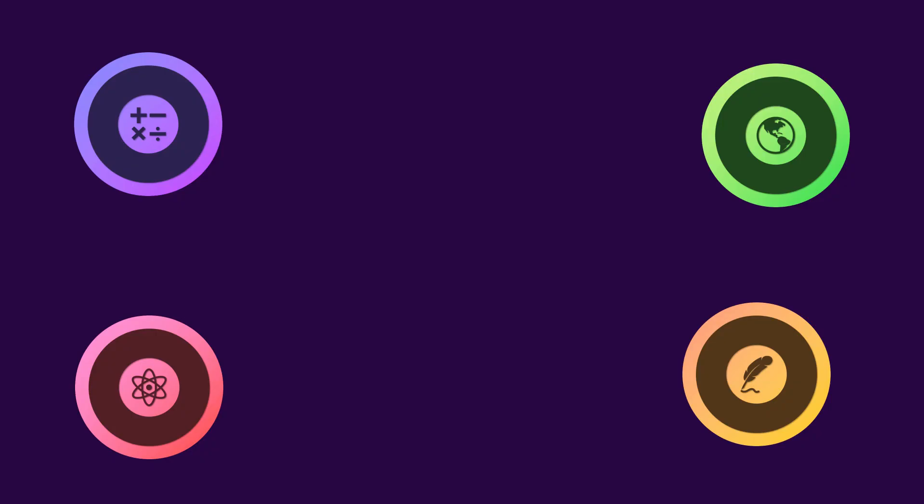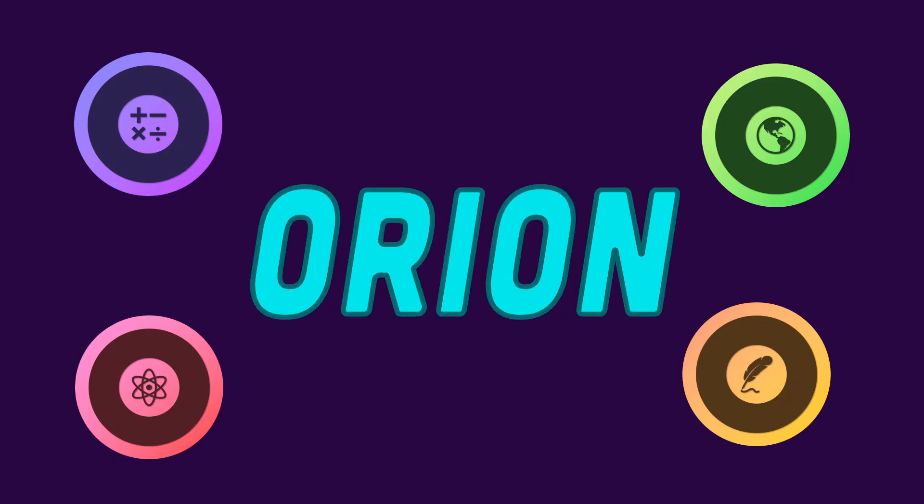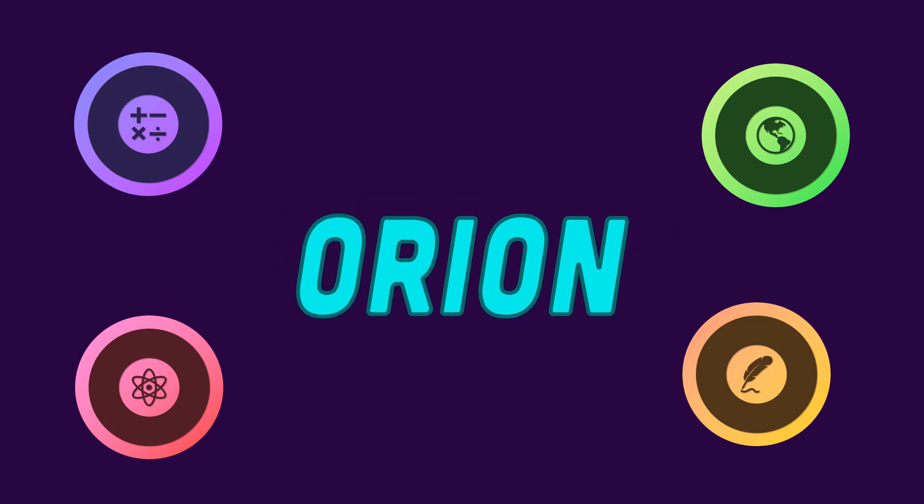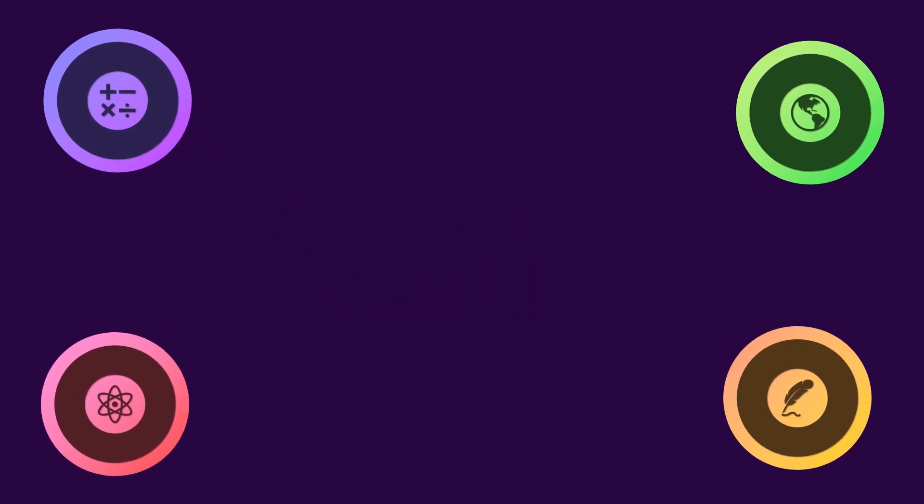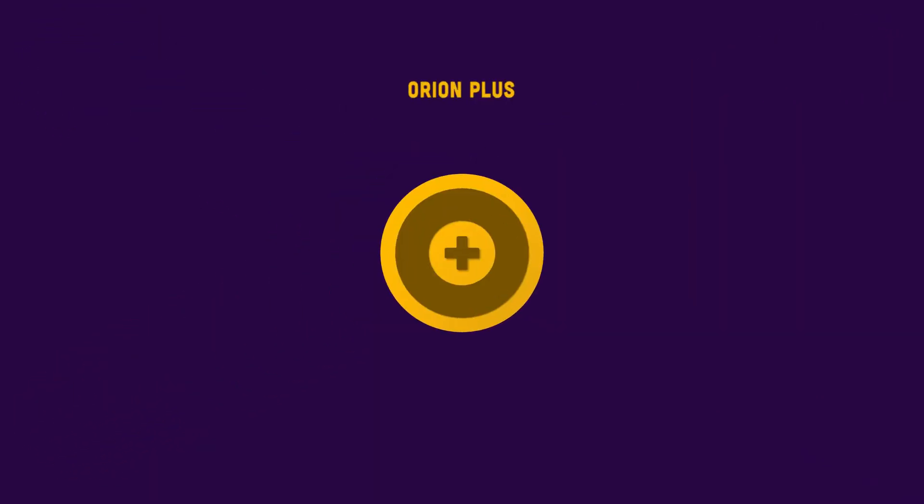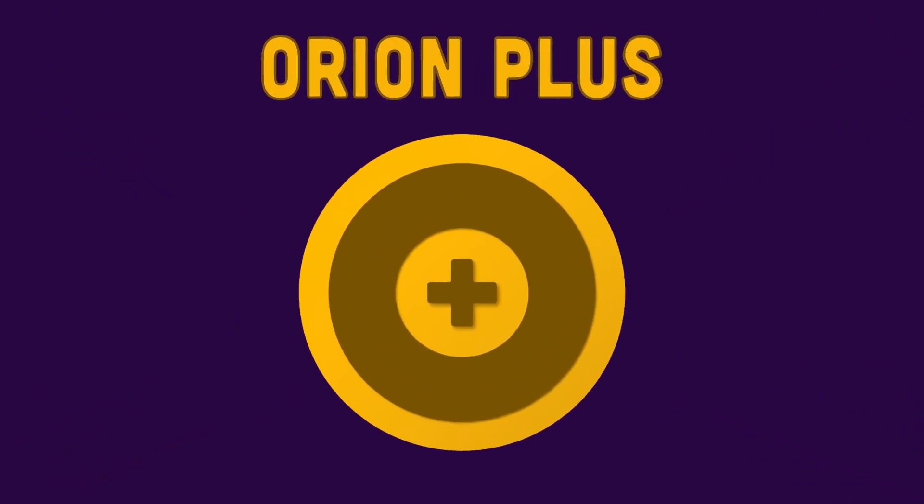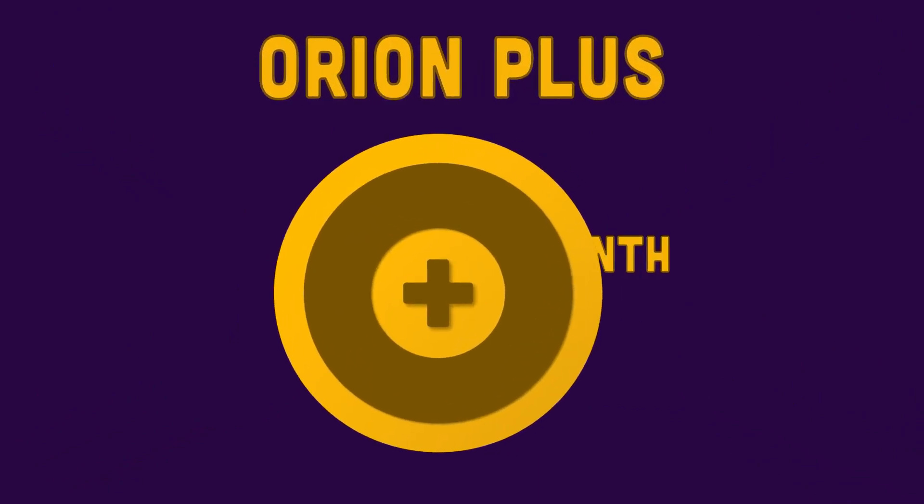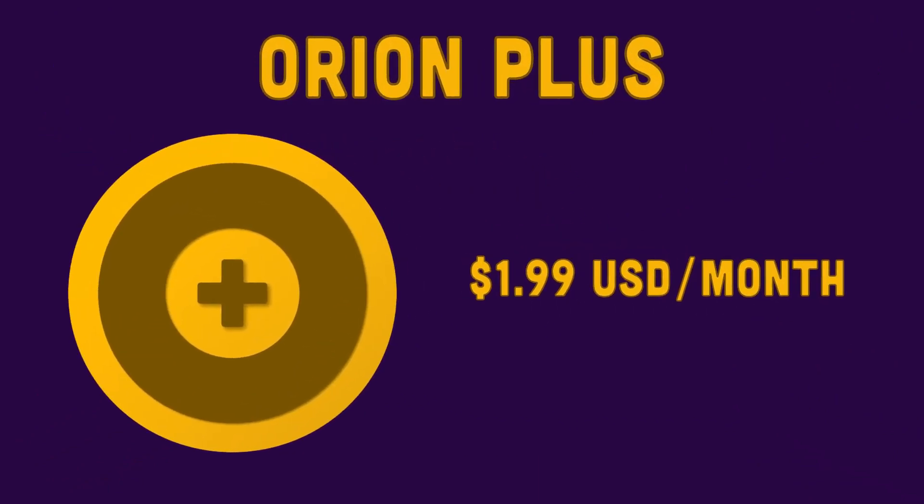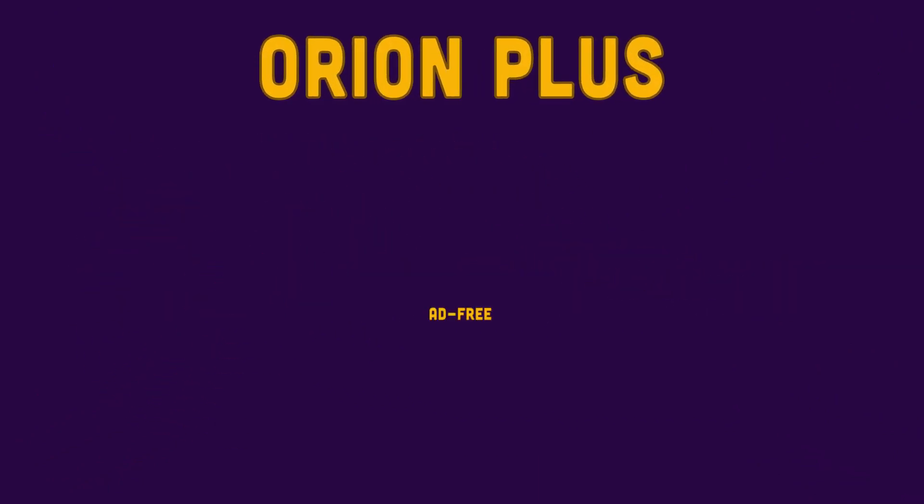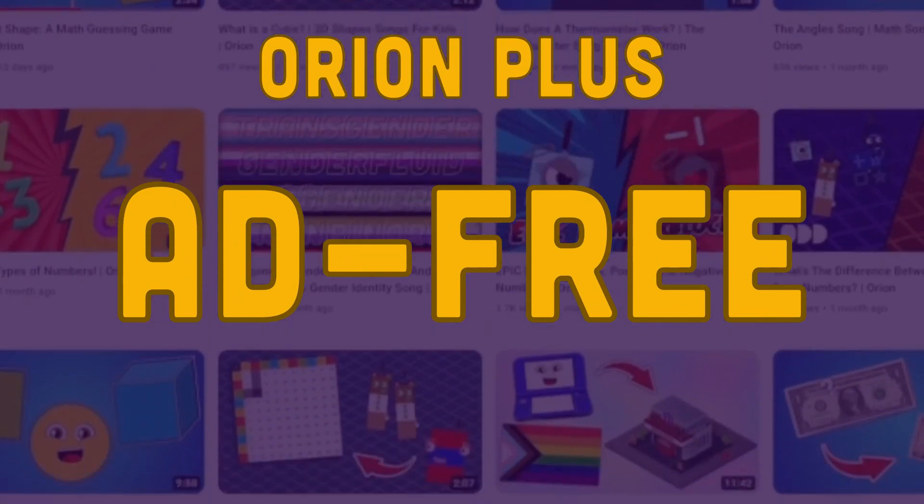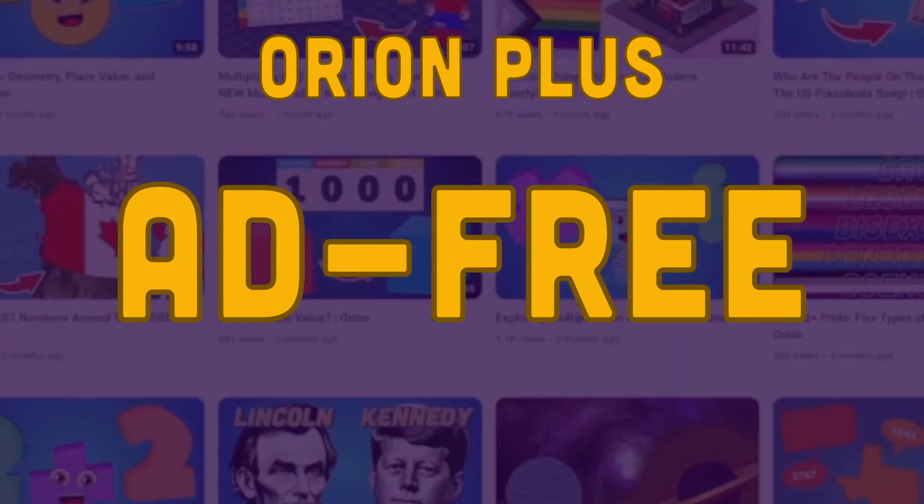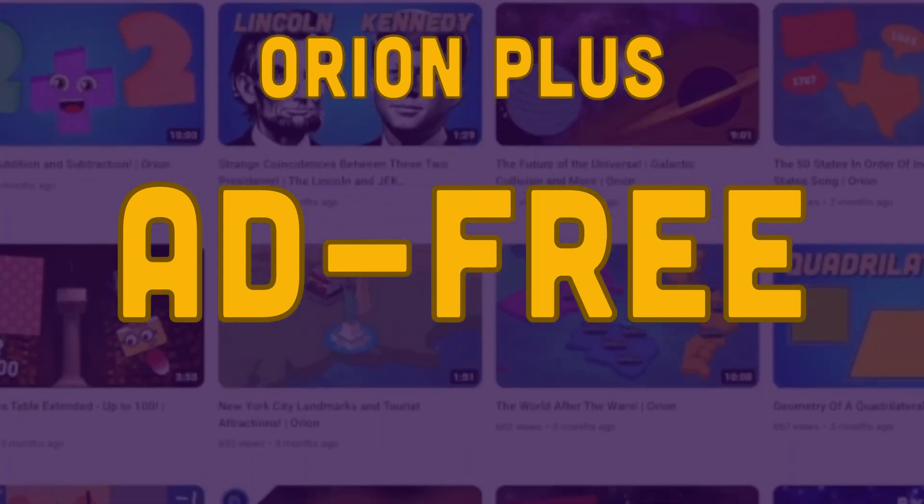Hey, this is the founder of the Orion YouTube channel, Eric. I'm very excited to announce our new channel membership, Orion Plus. Now, for only $1.99 a month, you'll get ad-free access to the entire Orion Studios collection of videos,